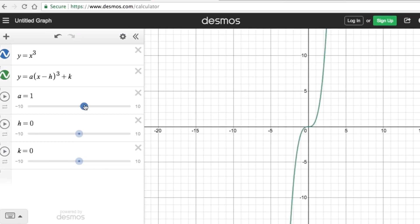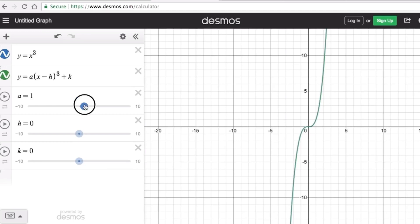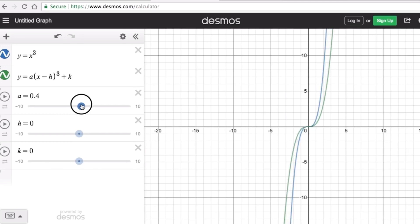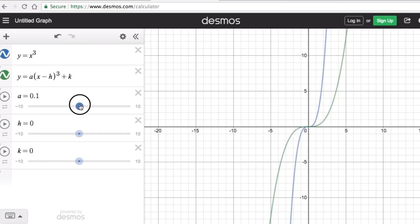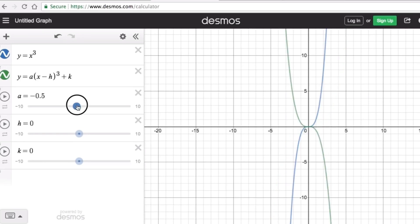If the absolute value of a is less than one but greater than zero, the graph is vertically compressed — it becomes wider. Notice that as a gets closer to zero, the green graph becomes wider. When a equals zero, the graph becomes a straight line. The same applies on the negative side: if the absolute value of a is 0.5, the graph is wider, and the closer a gets to zero, the wider it becomes.